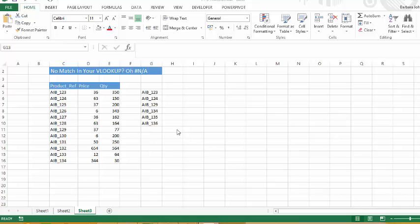Today we're going to look at using the VLOOKUP formula and how to replace the NA error when Excel can't find the value to match. And we're going to replace that with value not found, can't find value, you can replace it with anything you like.